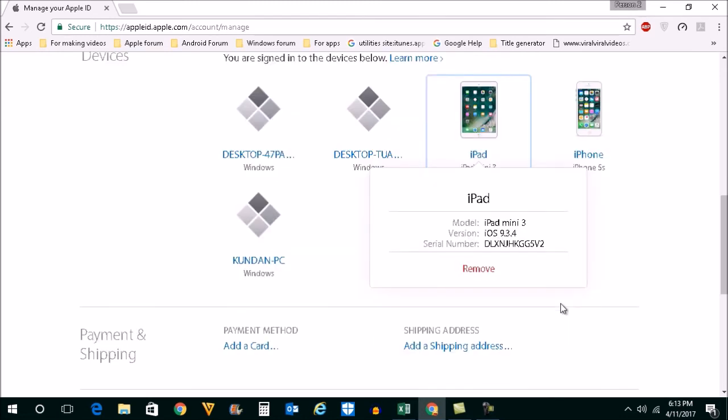Then I will select this remove. So once I select this remove, now the Apple ID will be removed from this Apple iPad mini 3.